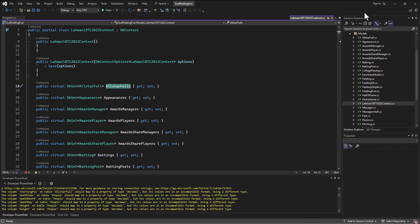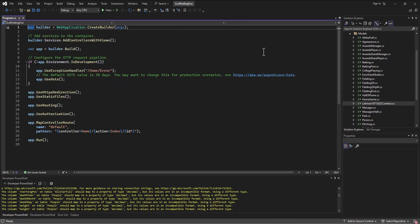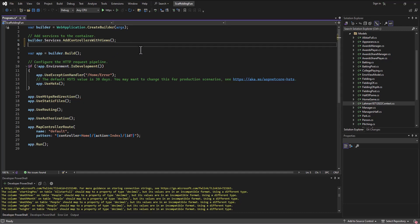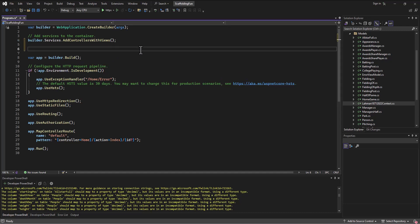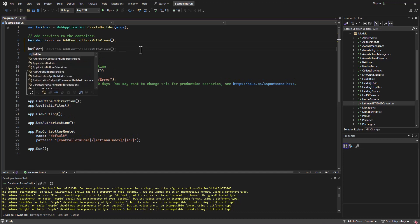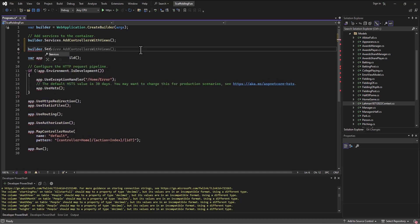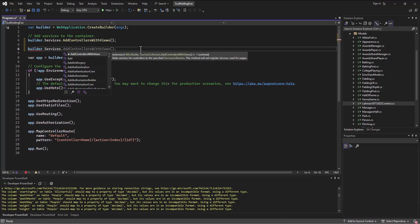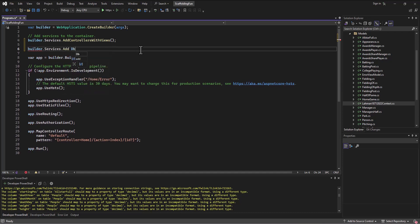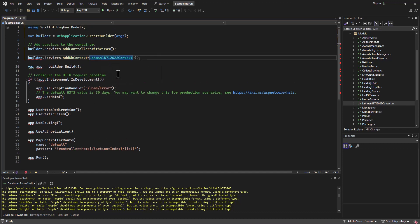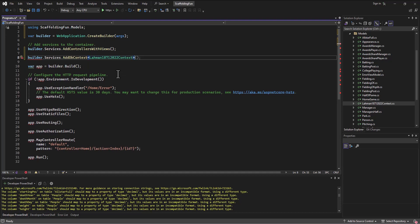We've got the context file built. This process did that for us. But in our program.cs file, I still need to tell the program we're attaching using that DB context file as a liaison. We say here builder.services, just like we did before, and then we say we want to add a DB context. The type of DB context file we want to add is this LaymanContext.